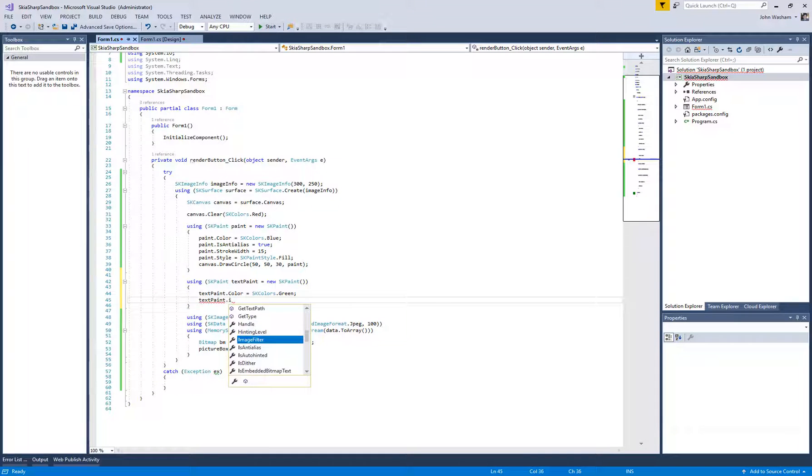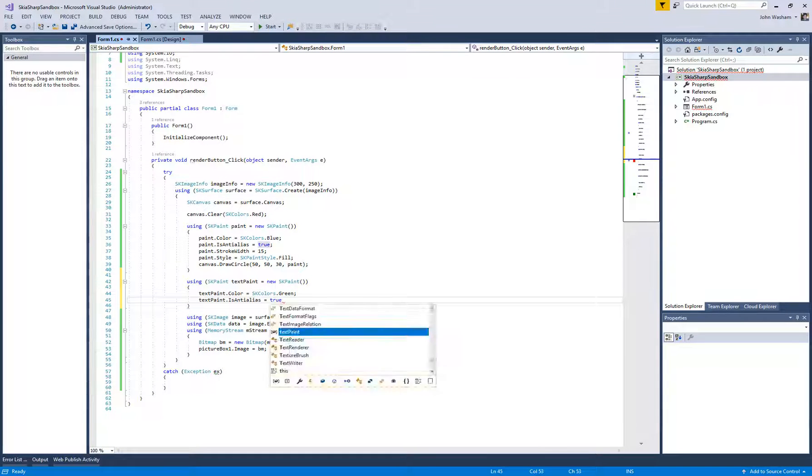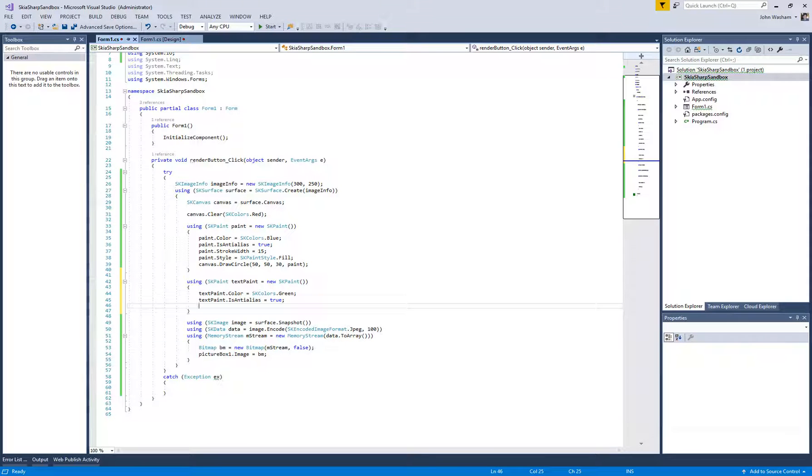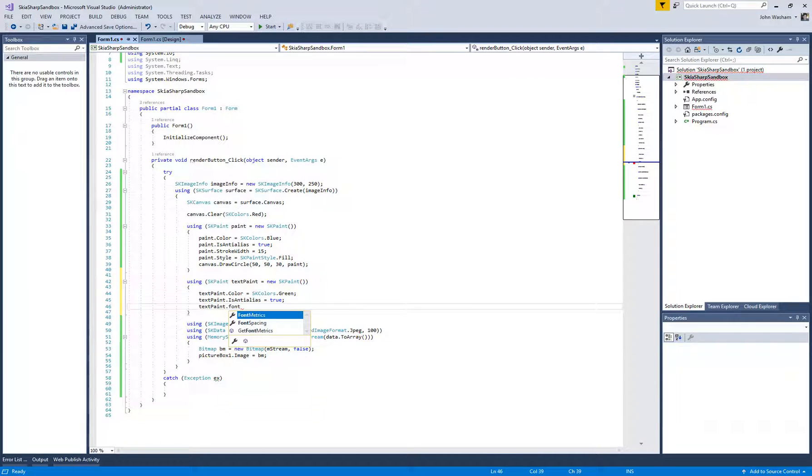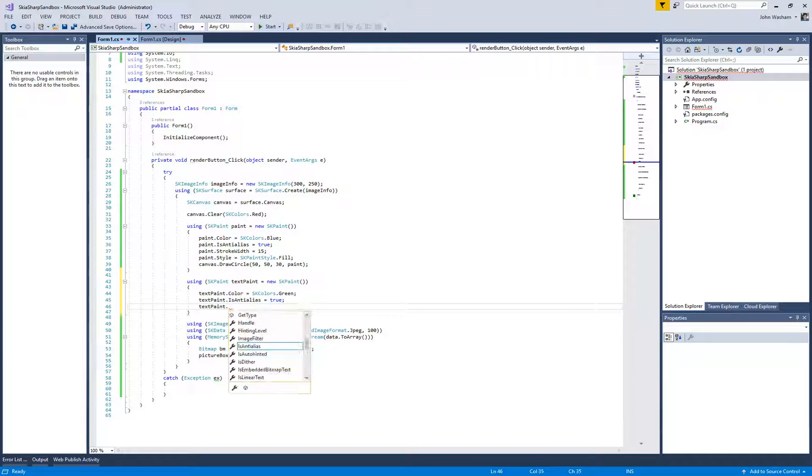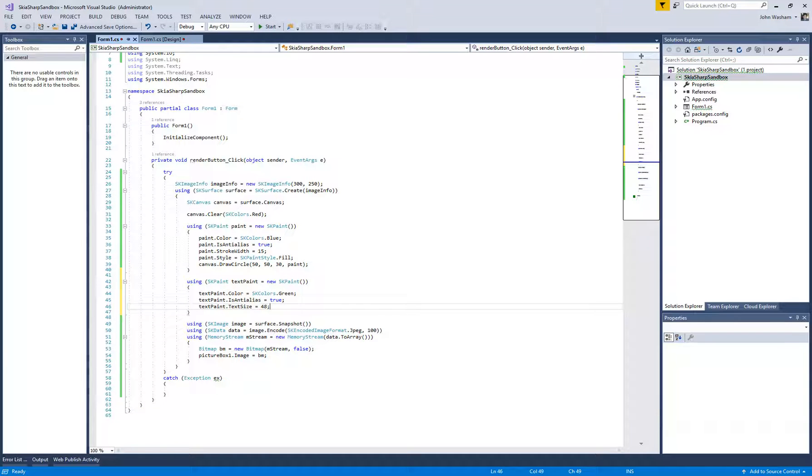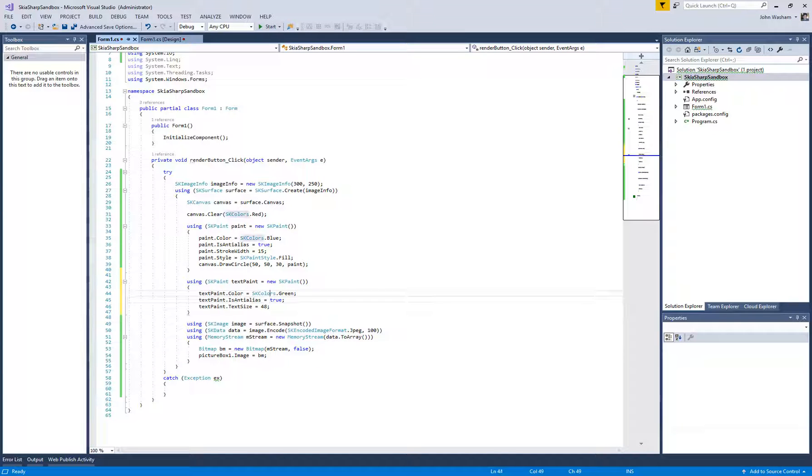Most of the time you are going to want it anti-aliased so that it's not all jagged. You've got another property on here that is, not font size, text size. So we'll make this big enough we can easily see it. That's as simple as you can get as far as the paint.